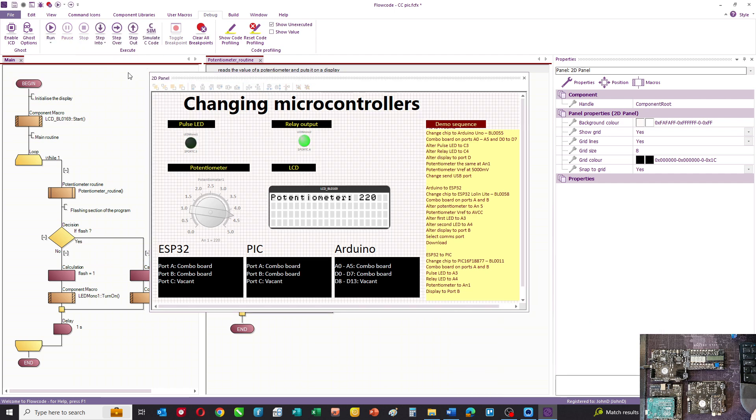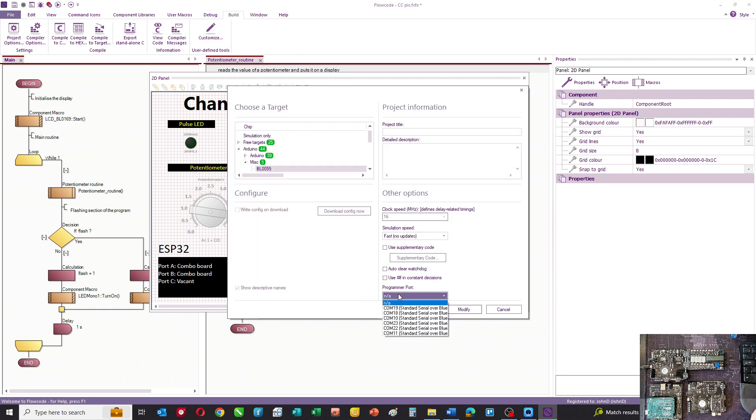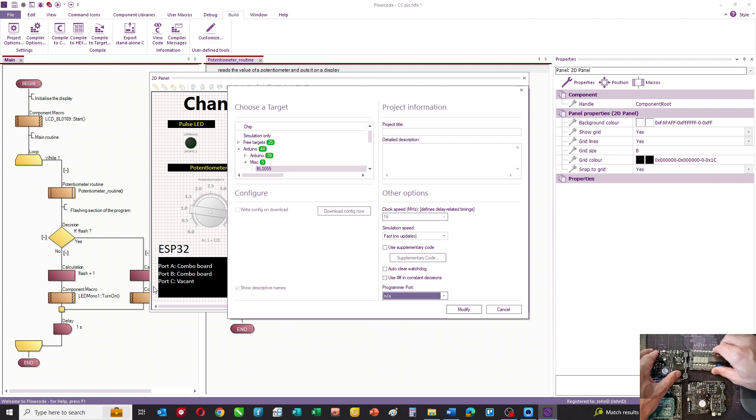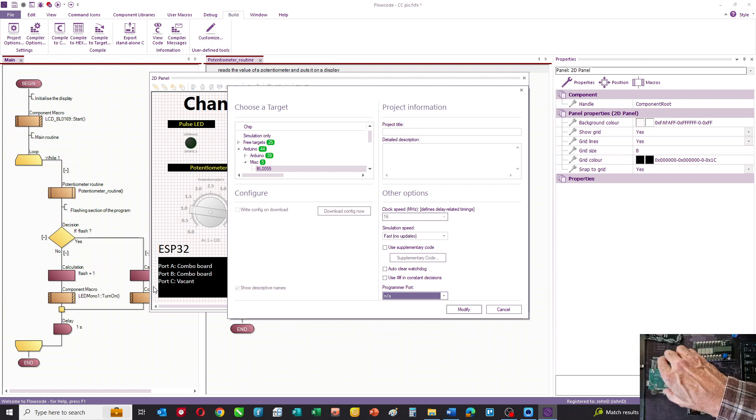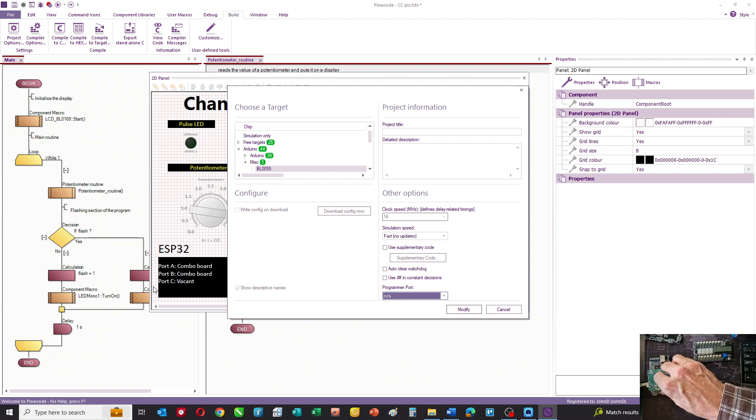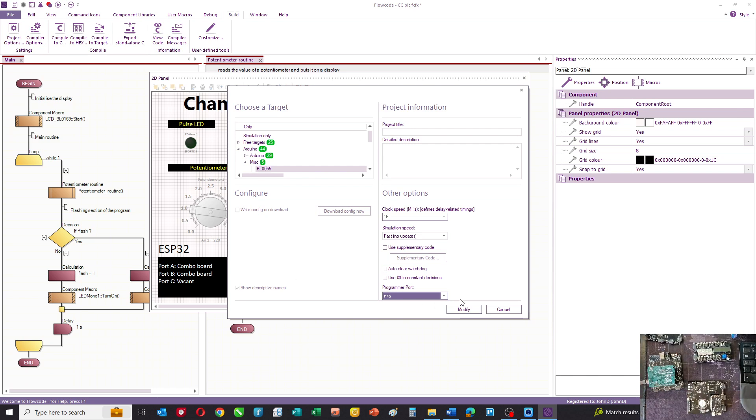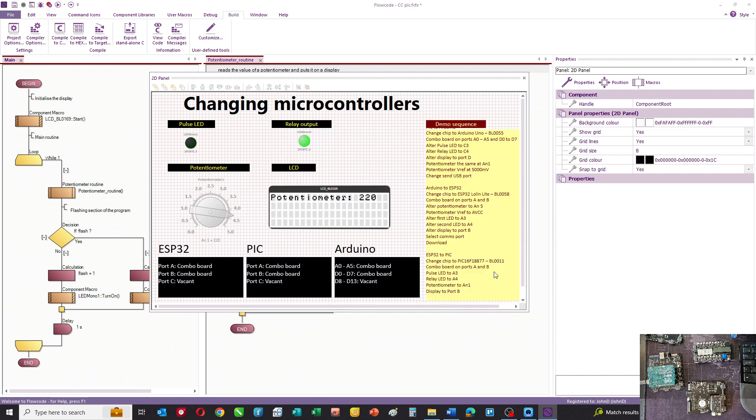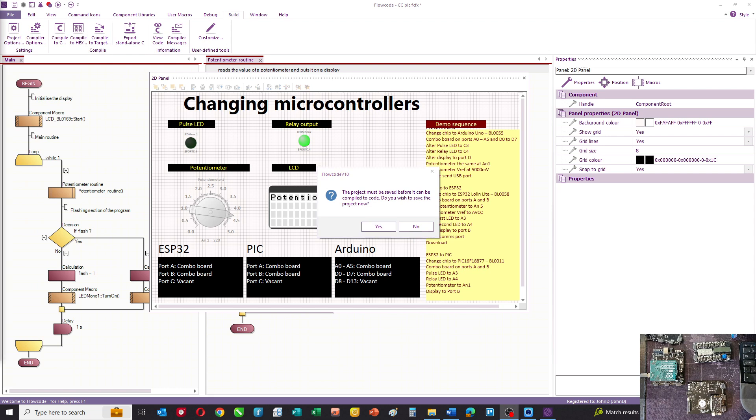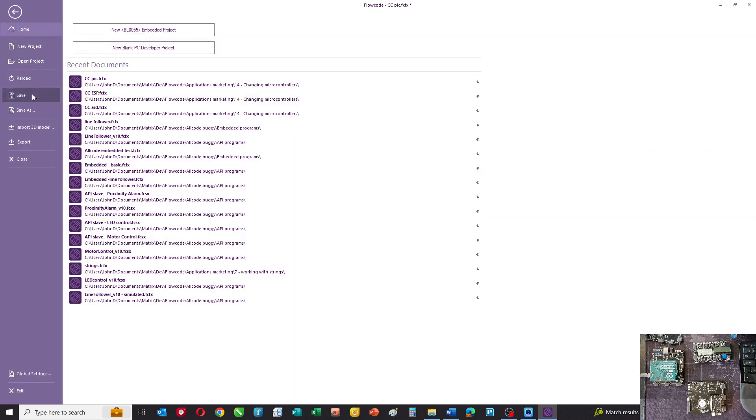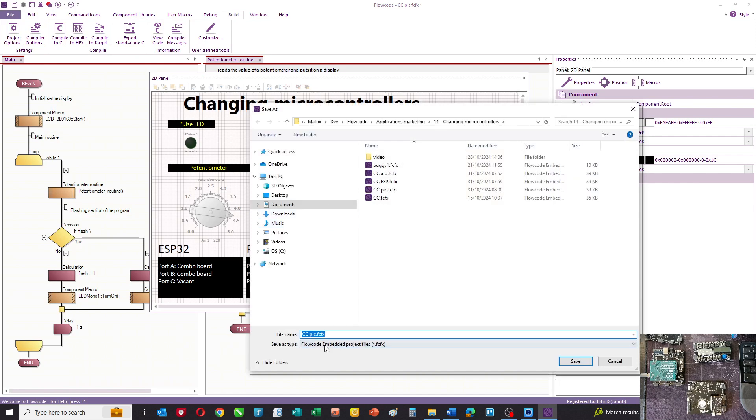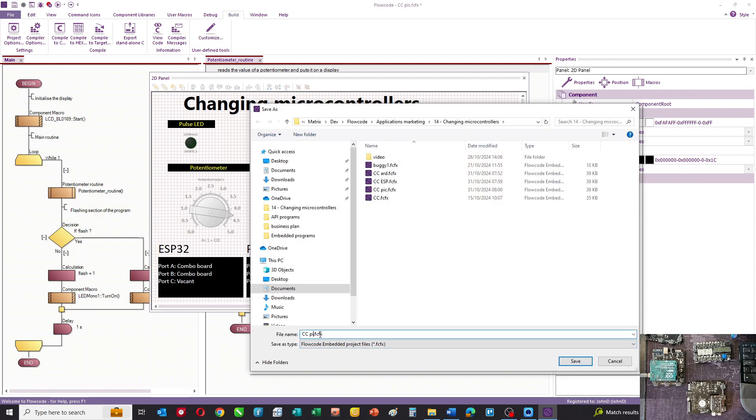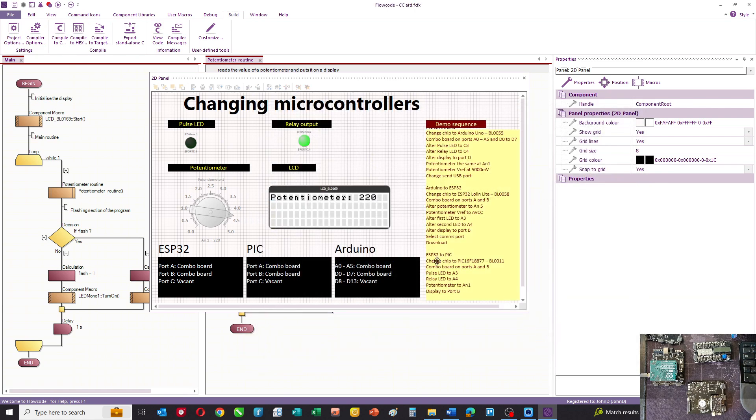The next thing we need to do is check the compiler settings and make sure the programmer is linked. It isn't because I haven't changed the hardware over yet. We'll plug in the Arduino board - you can hear it connect - and then we'll compile to the target. We need to give it a different name, File > Save As, and then compile that.